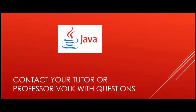Thank you for watching. Contact your tutor or Professor Volk with additional questions.